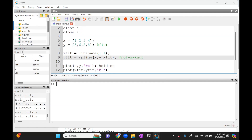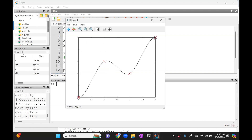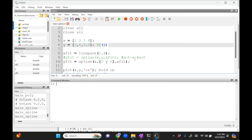If you want the clamped condition instead, you specify additional zeros: spline(x, [0, y, 0], x_fit). Running this, you can see it curves and makes the slope zero at both endpoints. This is sometimes desired — for example, if you're a mechanical design engineer making the shape of a car as a spline, you want the edges to smooth out and the slope to be zero at the boundary so you can attach other components smoothly. That's the clamped condition.